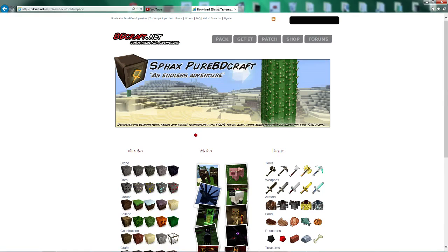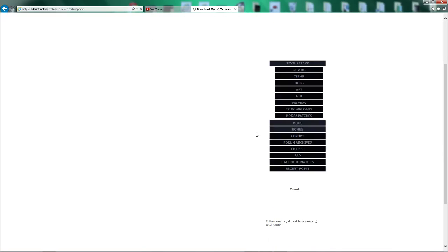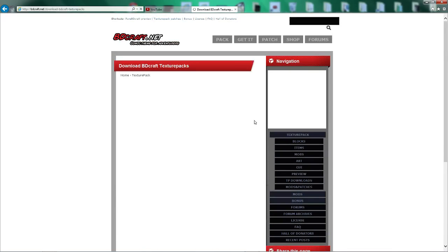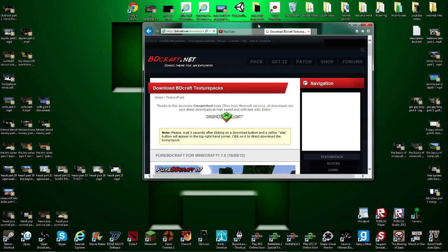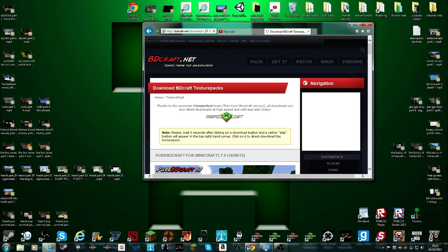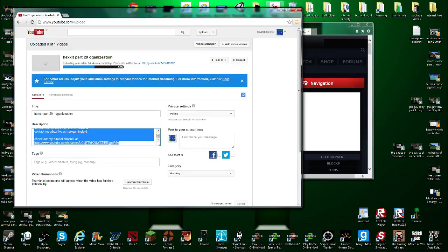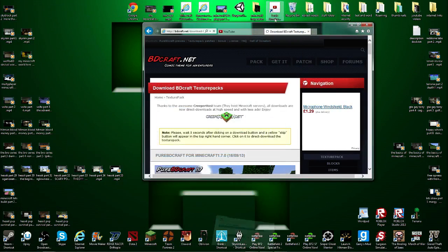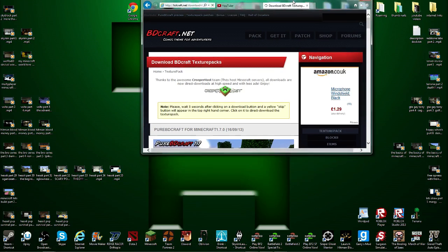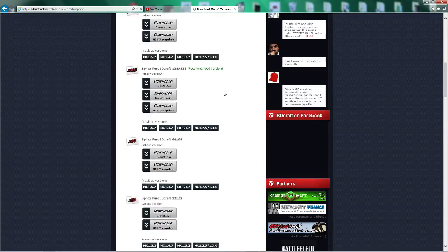Sorry, my internet is a tiny bit slow because at the moment I am rendering a video so, anyway.